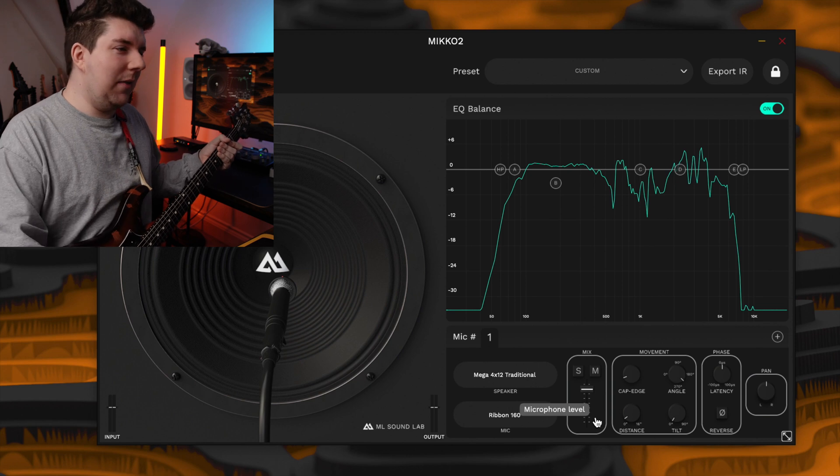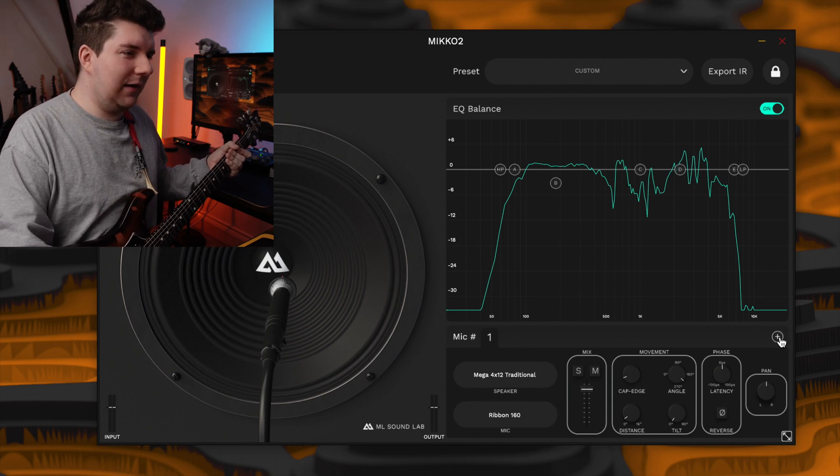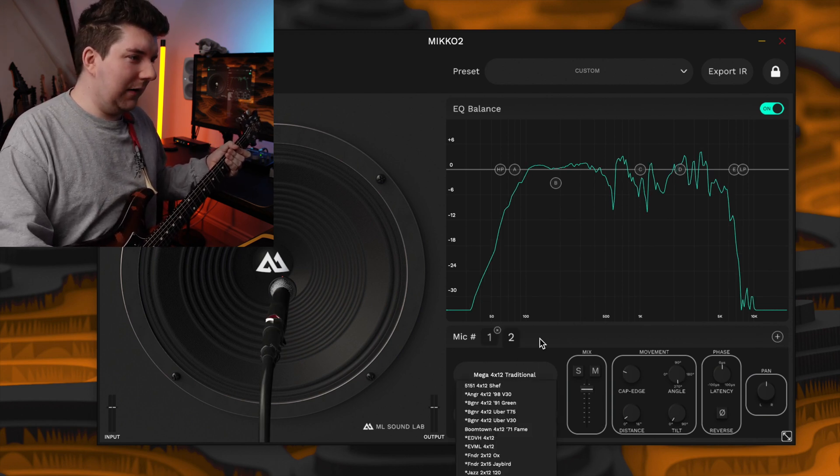Every mic sounds great — you'll essentially follow the same path as the first method, but you'll add a bunch of different microphones that all sound great in isolation. Then hopefully when you blend them all together it'll sound great. One thing to pay attention to is to try and add different cabinets and different microphones. The more varied you go, the more chance you'll end up with a balanced tone. We've already got the Mega Traditional with the 160 that we liked earlier, so let's add something different.